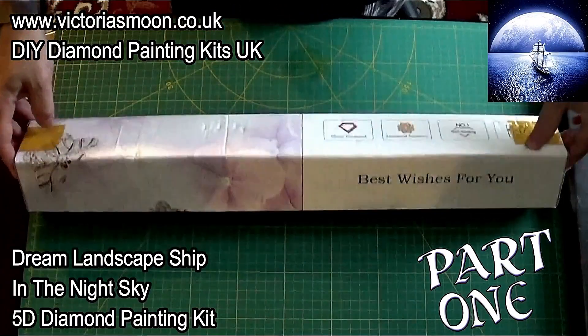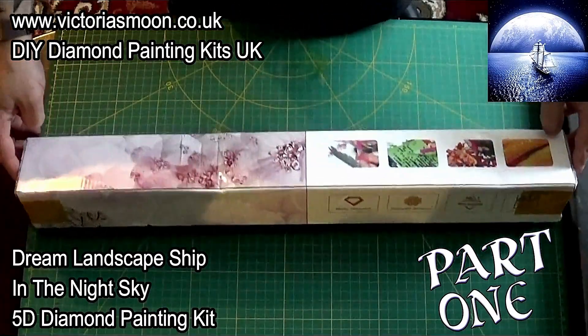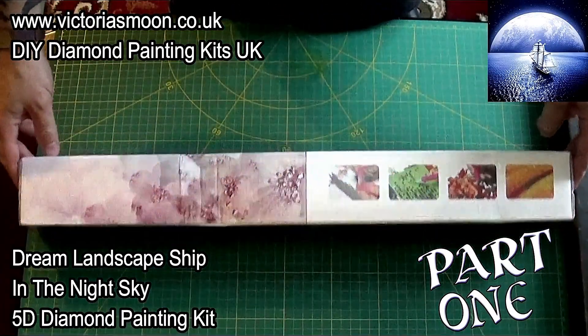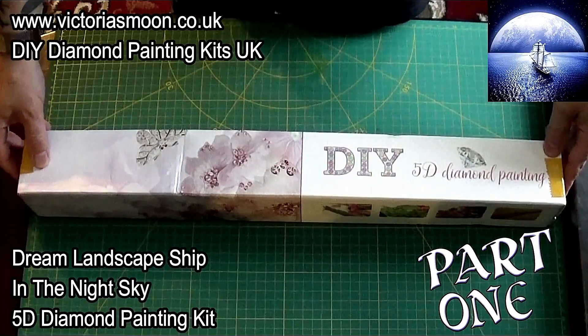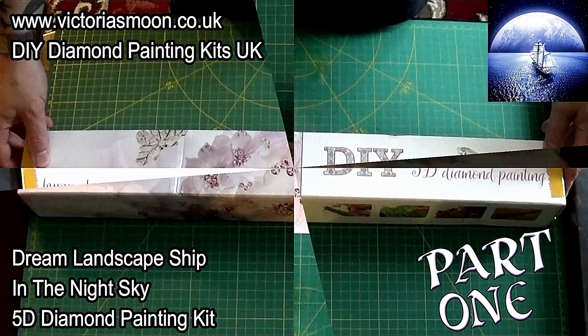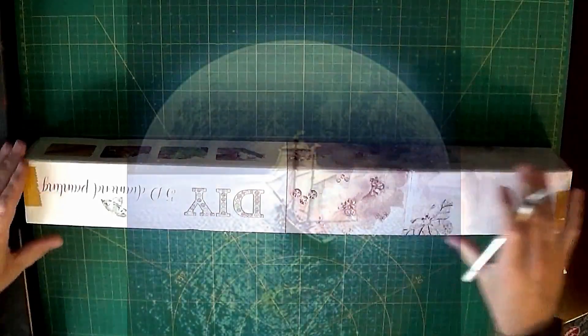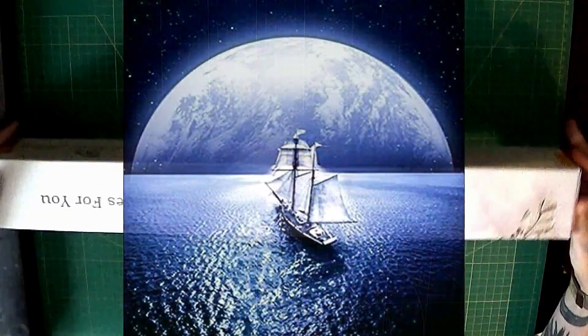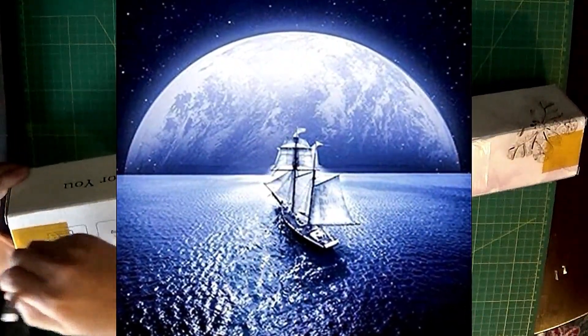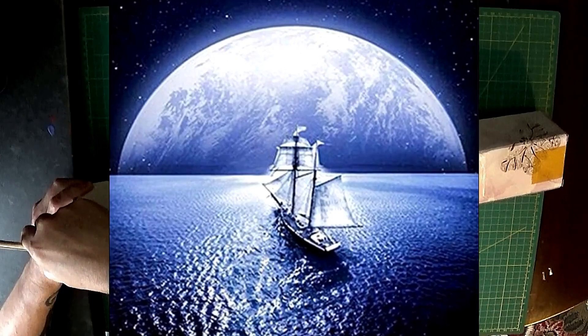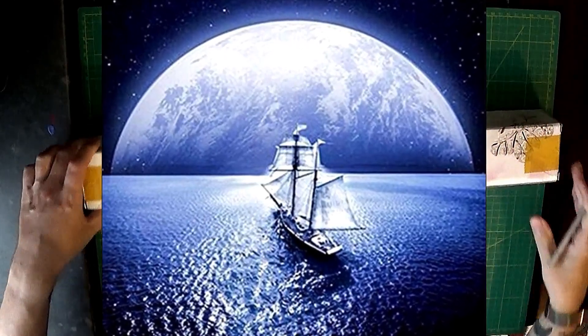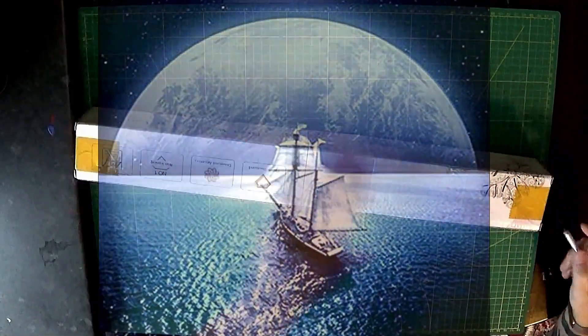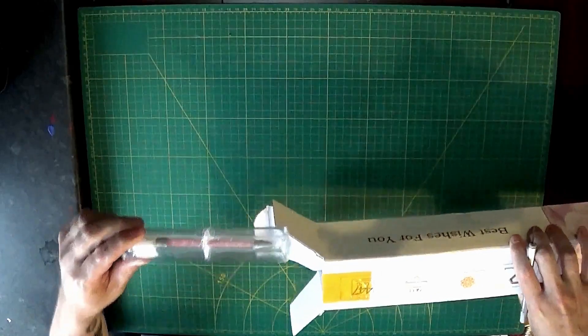Hello and here we are again today. Today we will be making a start on this diamond painting kit which has kindly been supplied to us by Victoria's Moon. You can visit Victoria's Moon at www.victoriasmoon.co.uk.